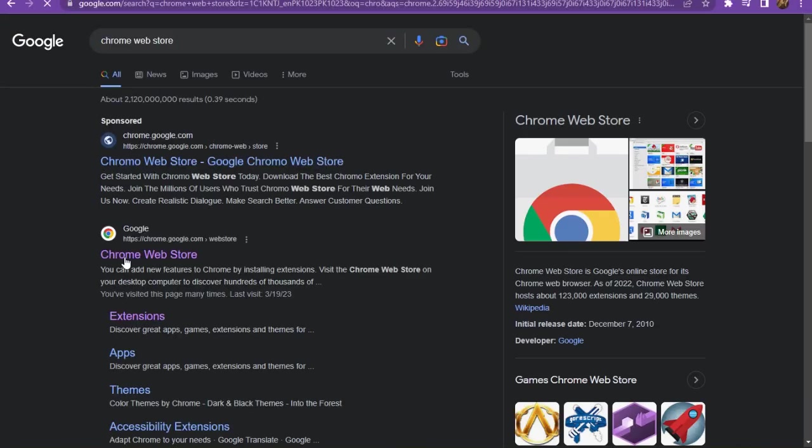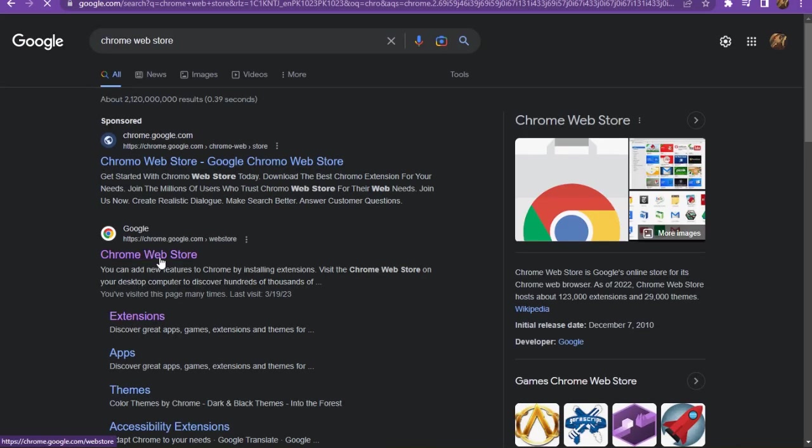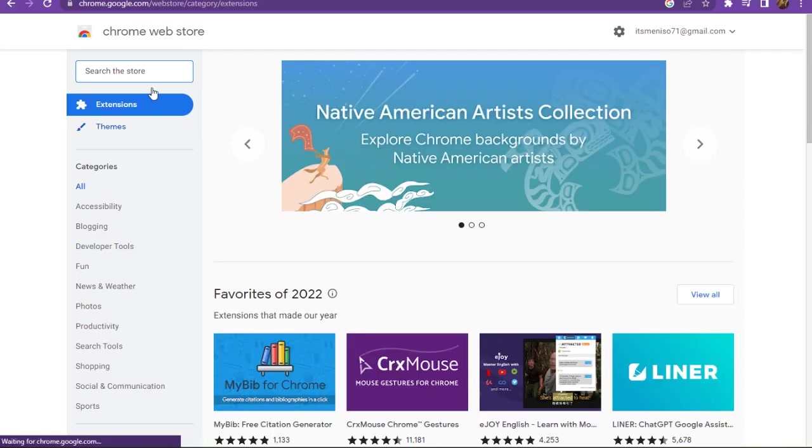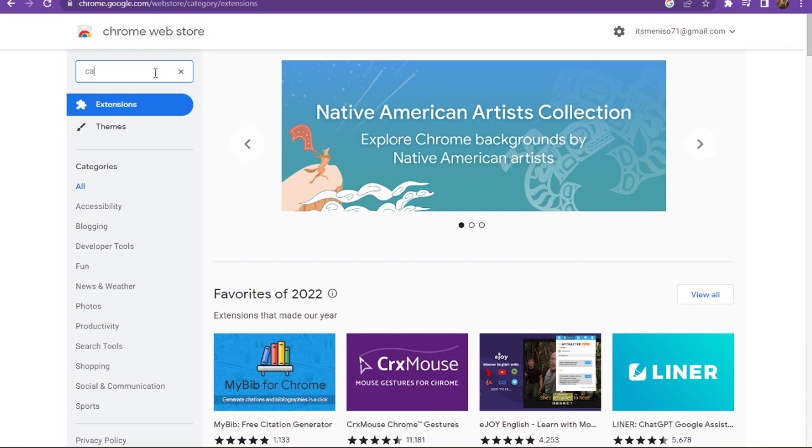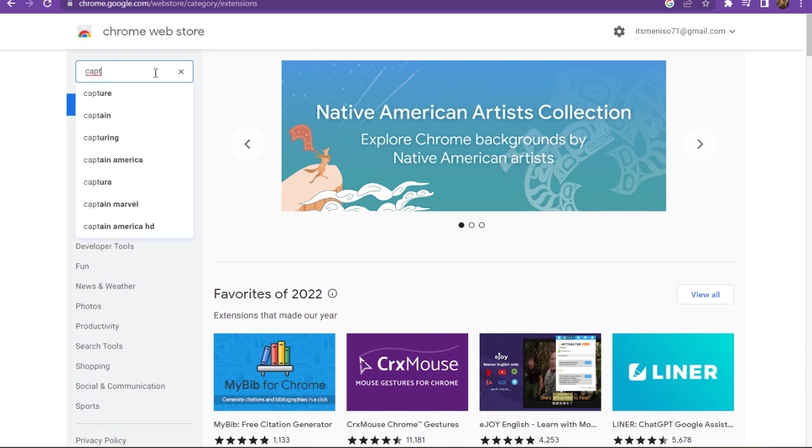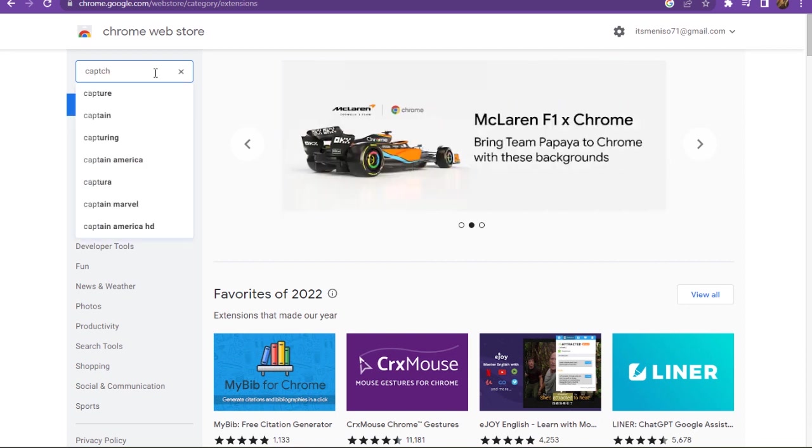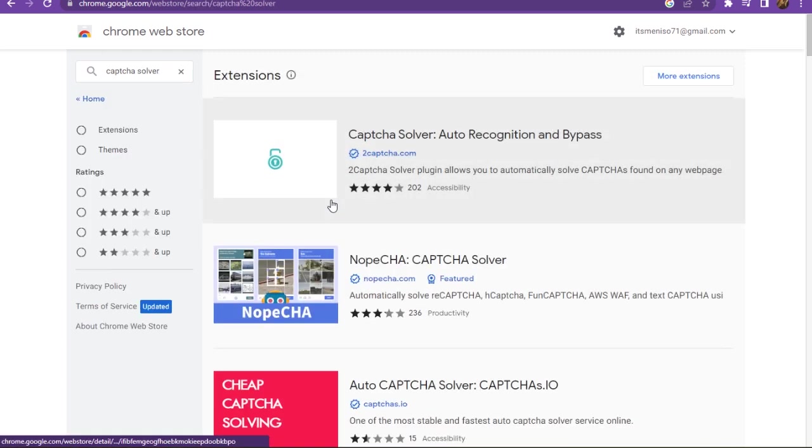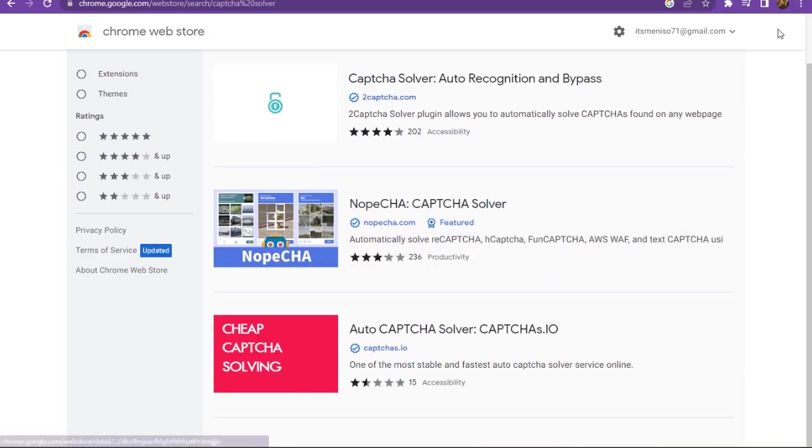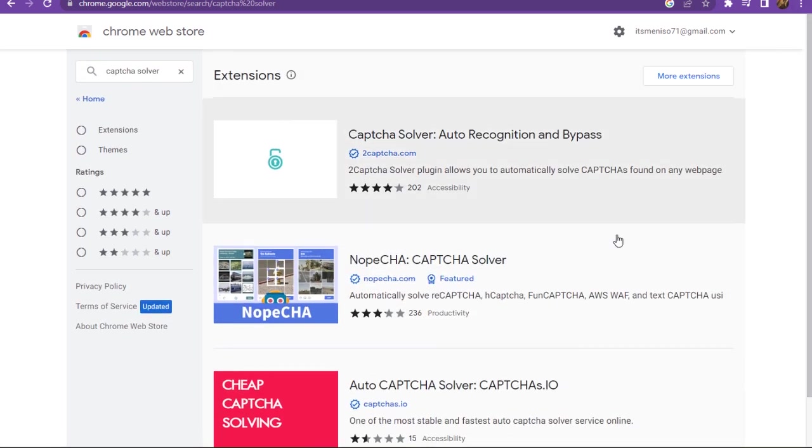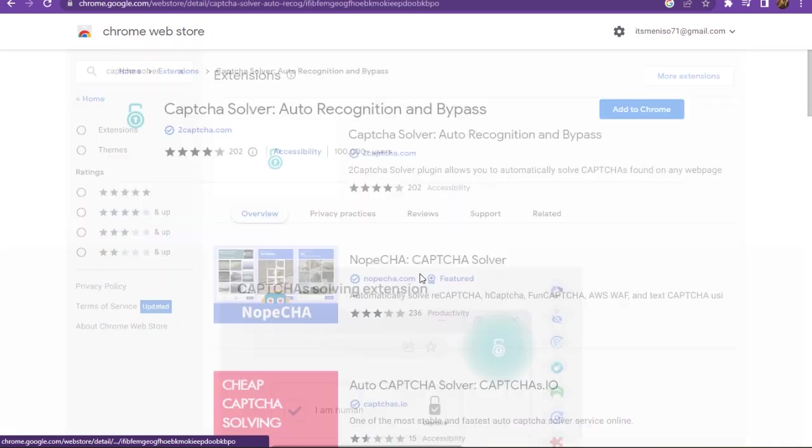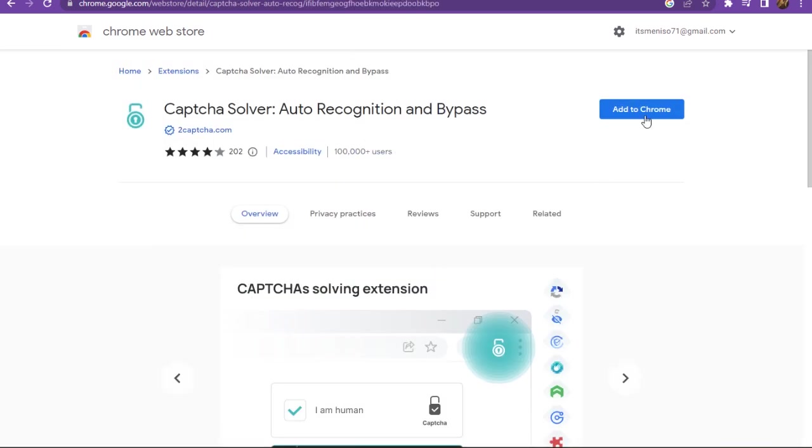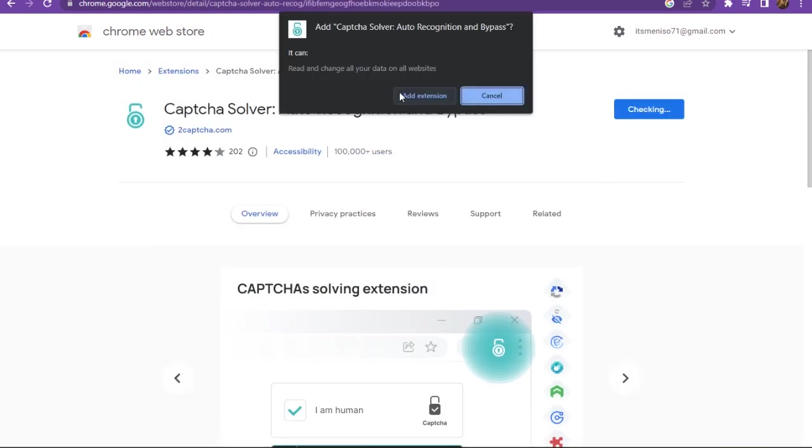go to the Chrome Web Store. Once you're in the Chrome Web Store, search for captcha solutions or the captcha solver. Here is on the top: 'Captcha Solver: Auto Recognition and Bypass'. Click on it and add this to your Chrome.